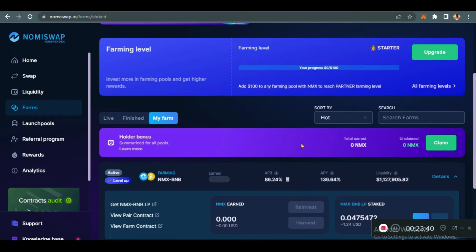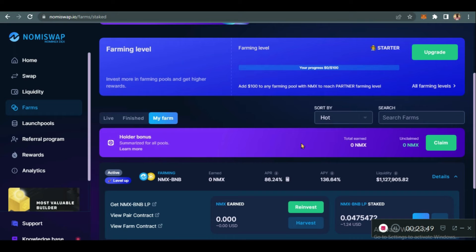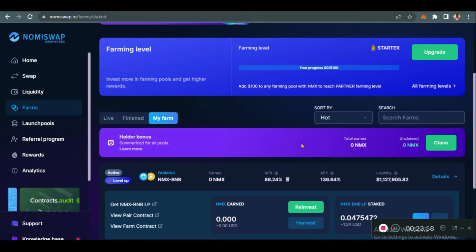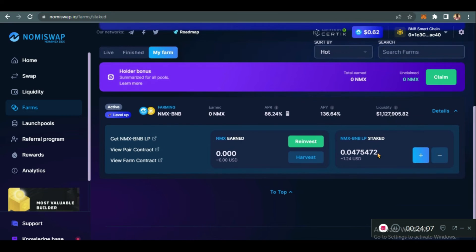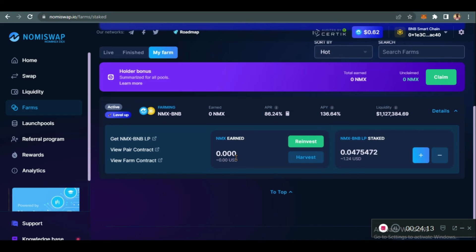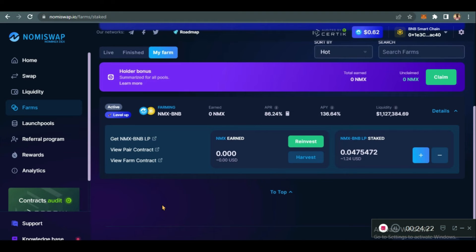That's the overview of what farming is — the process of putting your cryptocurrency in the most optimized spots to earn even more crypto. This is a way for you to make more money using Nomi Swap today. After a few days, if I come back here I'll have at least a little that I can harvest and take to my wallet. You'll see total earned and the unclaimed amount over time. That sums up farming — let's go to launch pools.